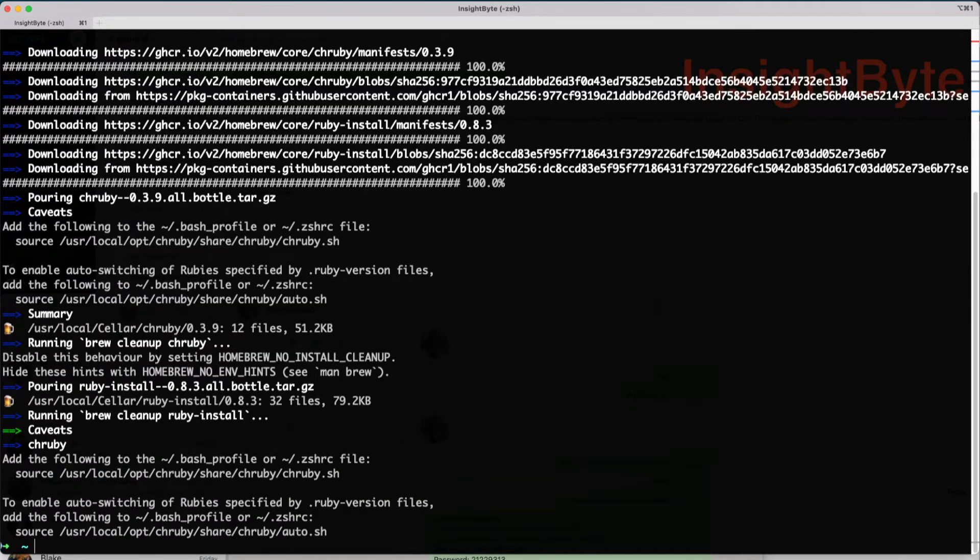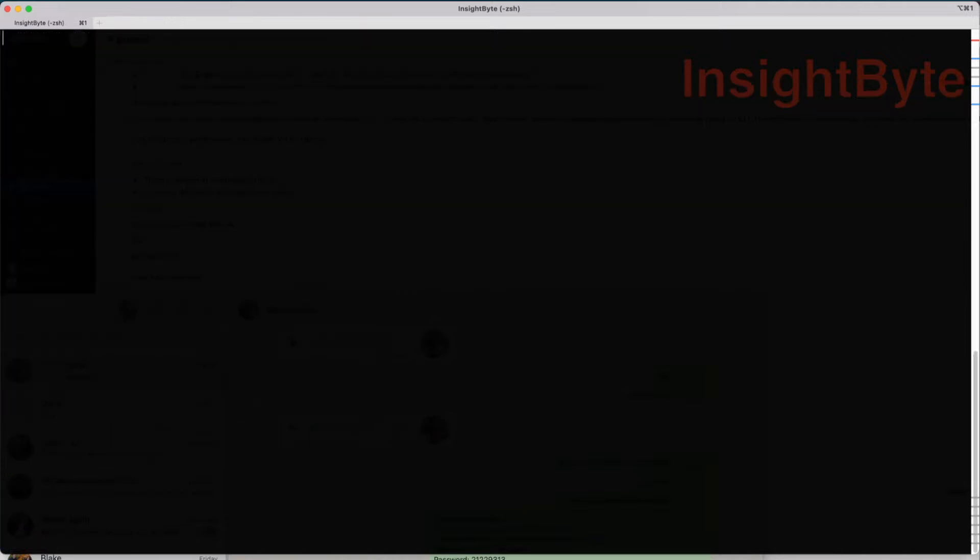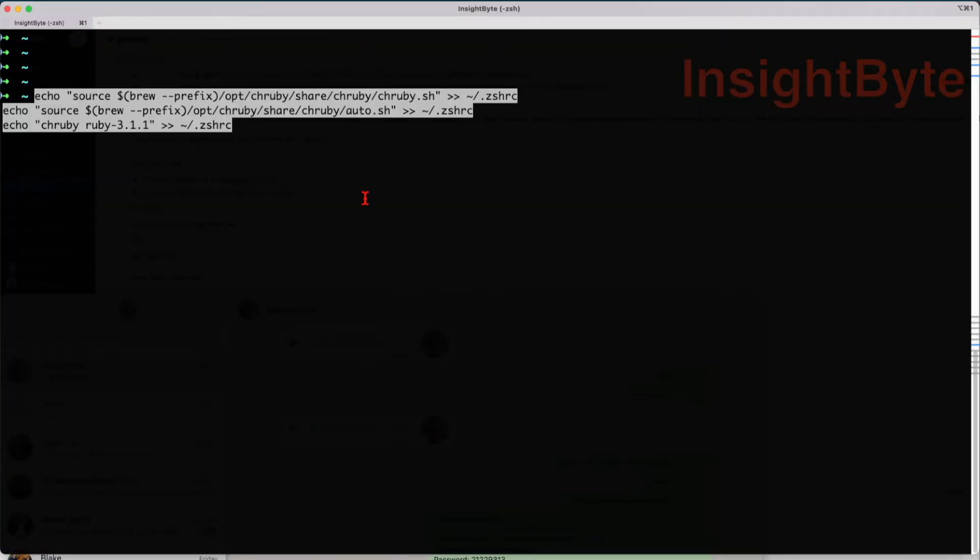Once it's installed, we're going to configure our shell to automatically use chruby. You'll find the scripts in the description, so paste in that script.